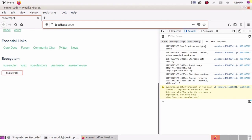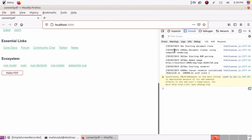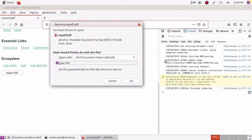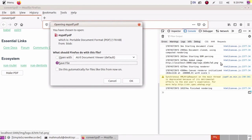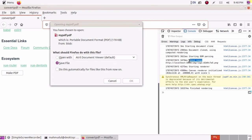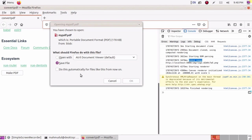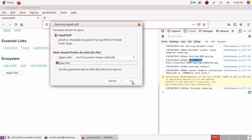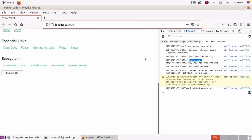First starting document clone, and then add image as a PNG to the document, and then canvas rendered initialized with scale one, and then finish rendering and downloaded mypdf. Now open this.